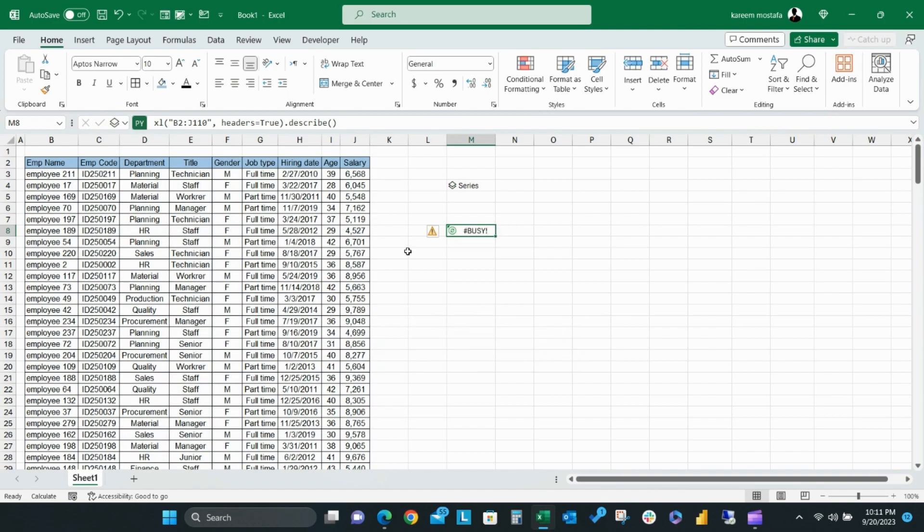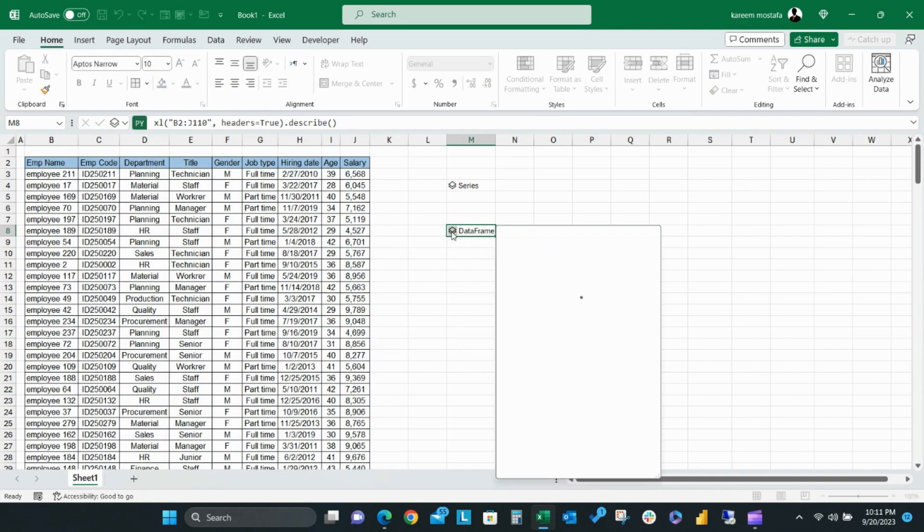The output will be a DataFrame as it contains a table output. As you can see, the DataFrame preview only describes columns that contain values like age and salary, with measures like count, mean, standard deviation, etc.